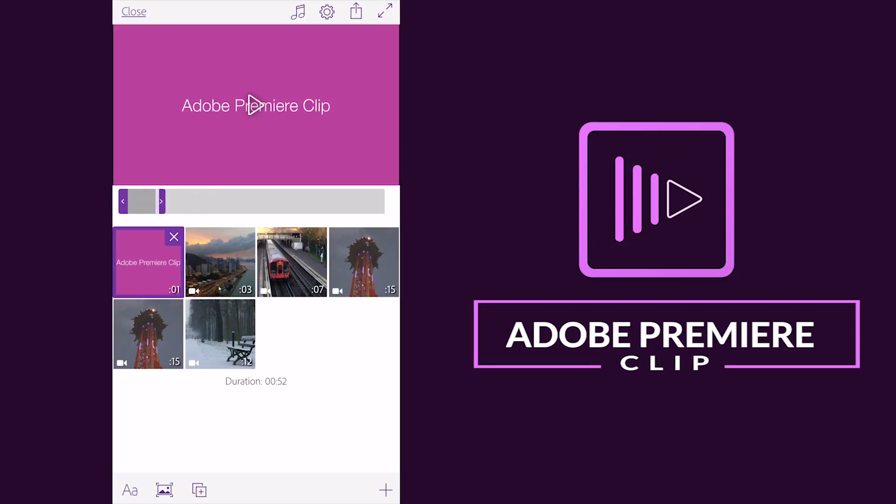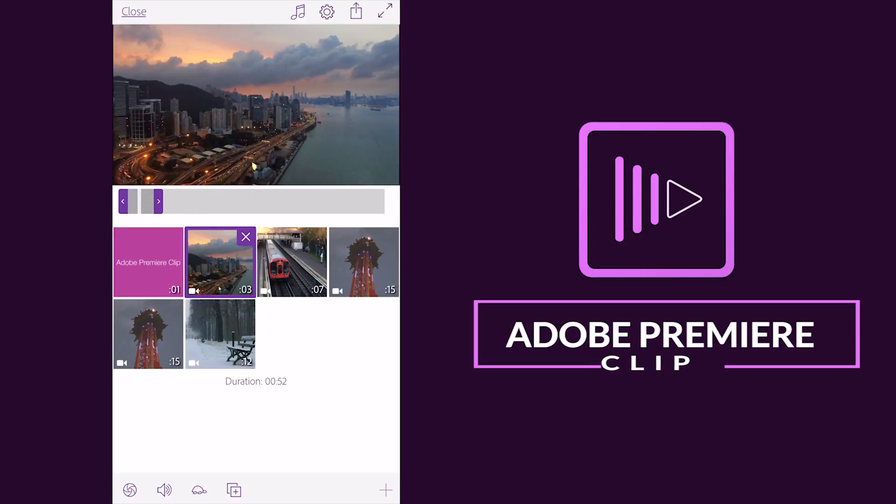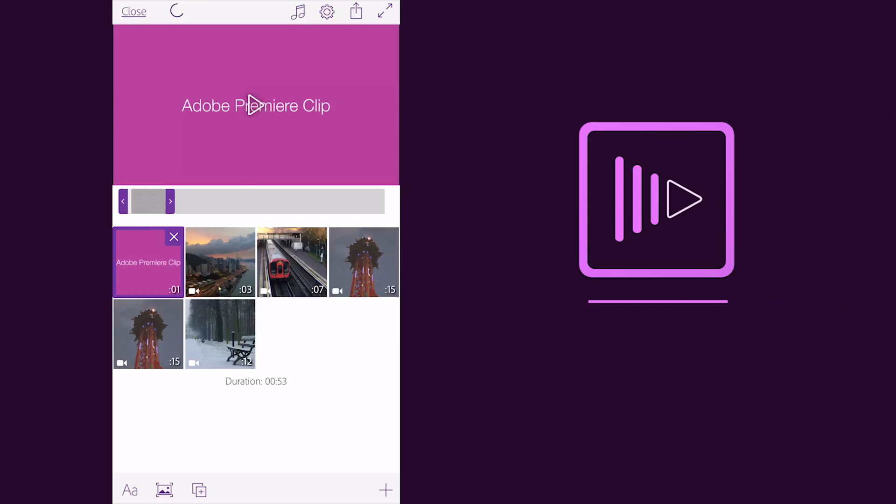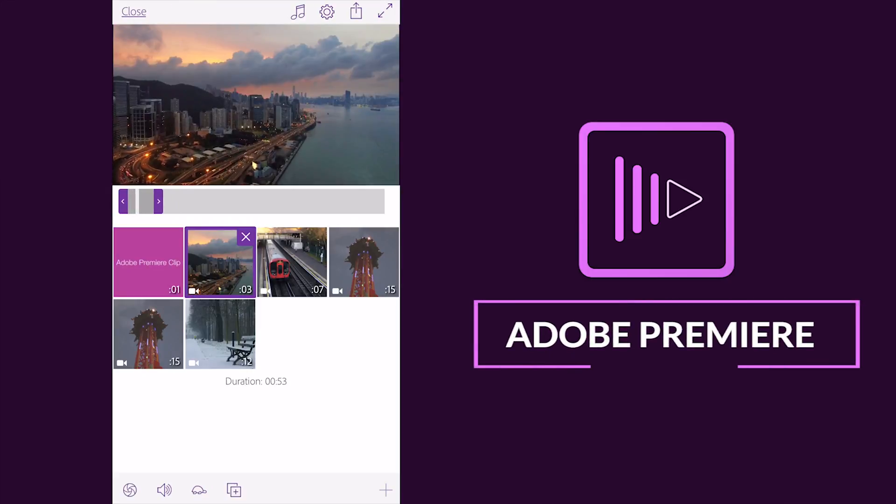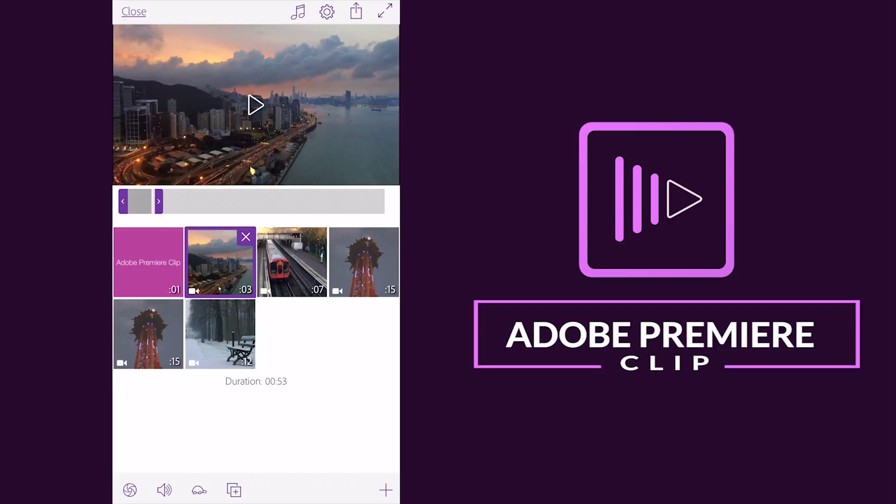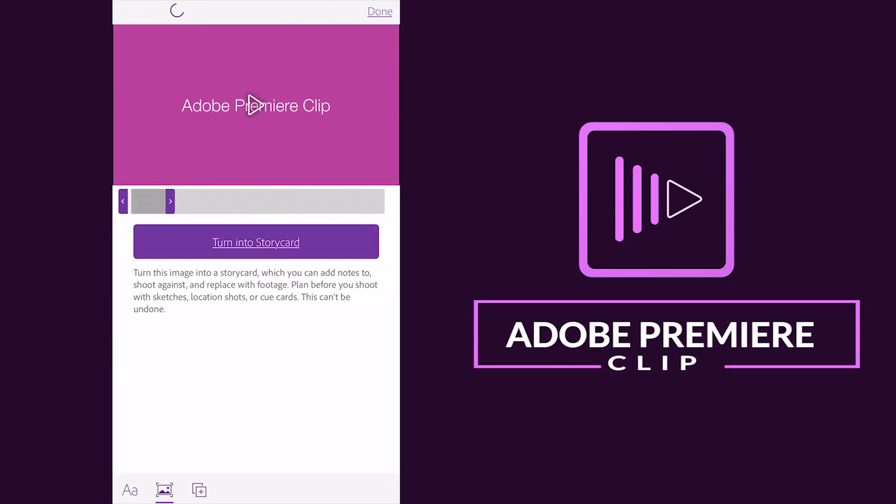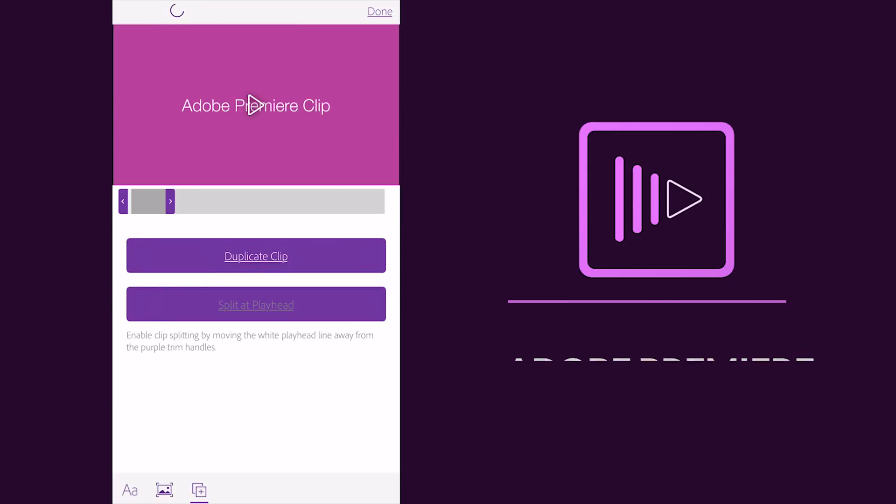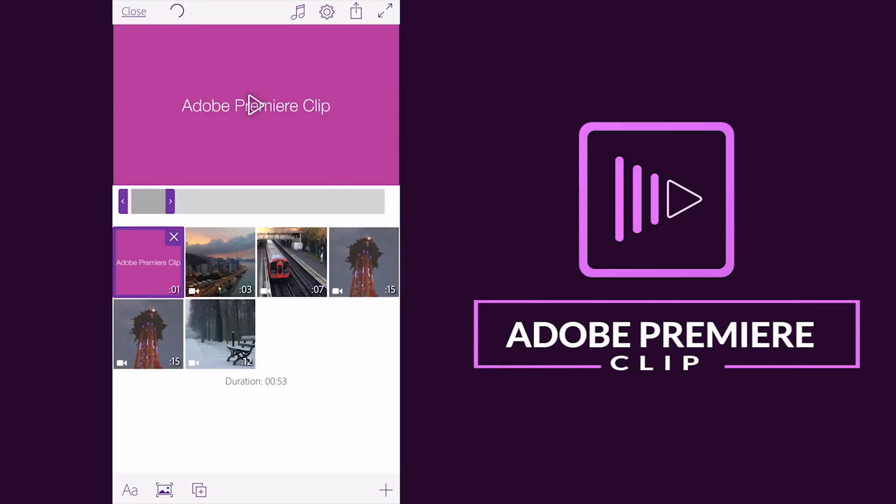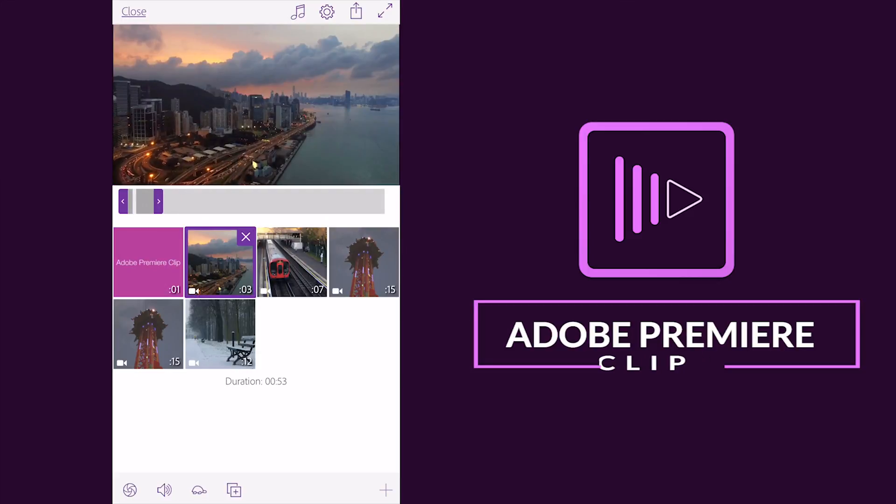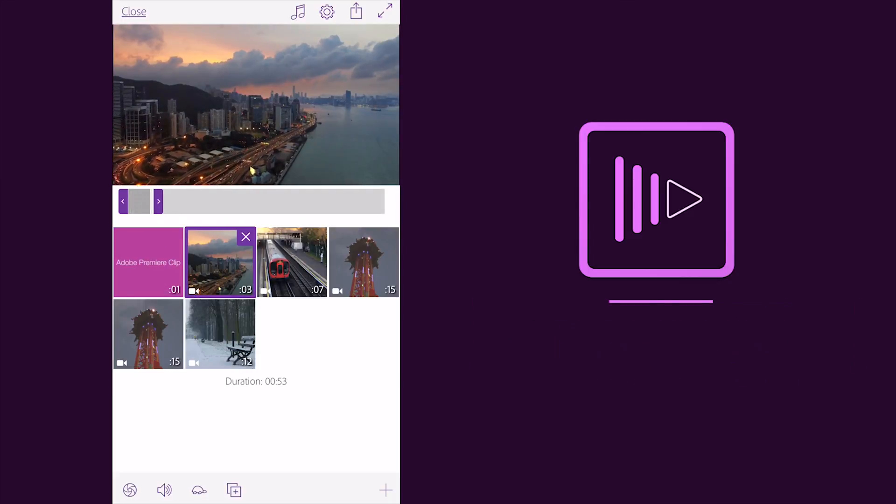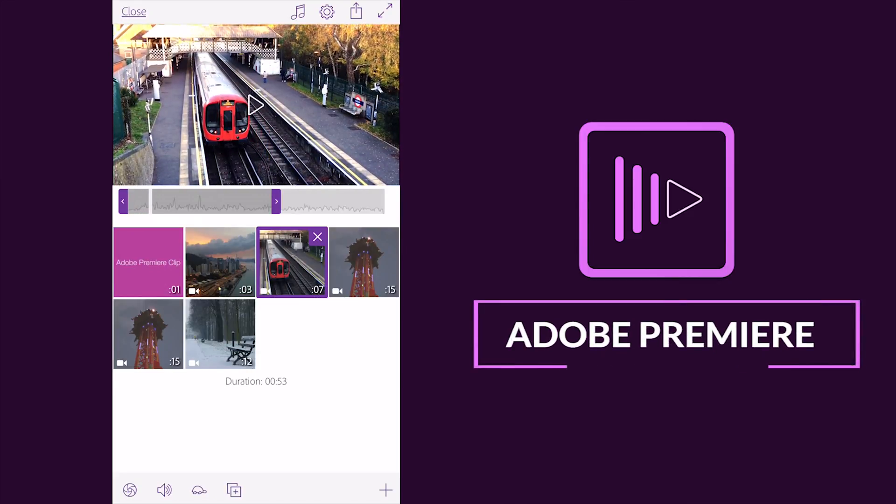Okay now guys you can also change, turn into story card or duplicate your clip here as well. After this guys, this is done now guys.